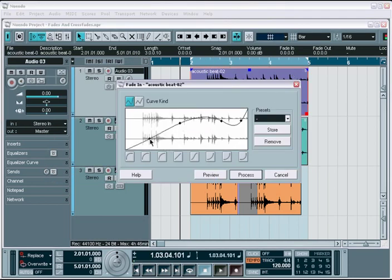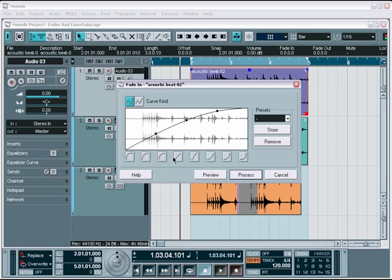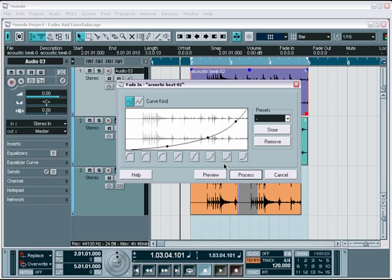You have options to adjust the curves manually, choose curve types and configuration, and preview before you commit.